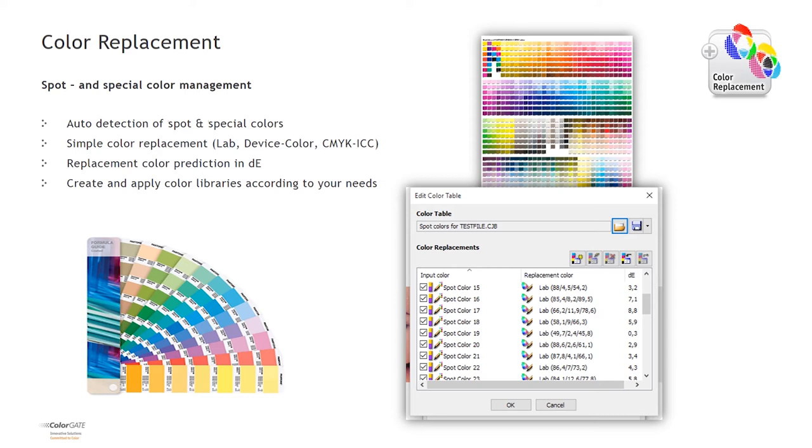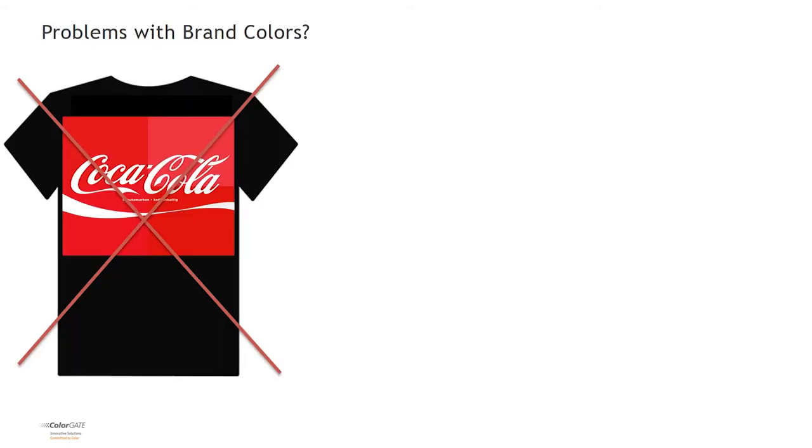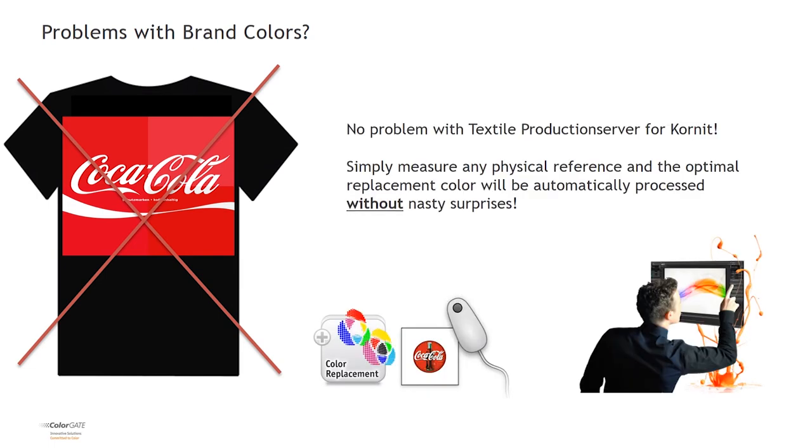For designs that contain spot colors, the software will automatically generate the optimal replacement color for the printer and show Delta-E predictions in the user interface. There are various ways to edit the replacement color. And you can also simply measure a physical reference and use its LAB value as replacement color.